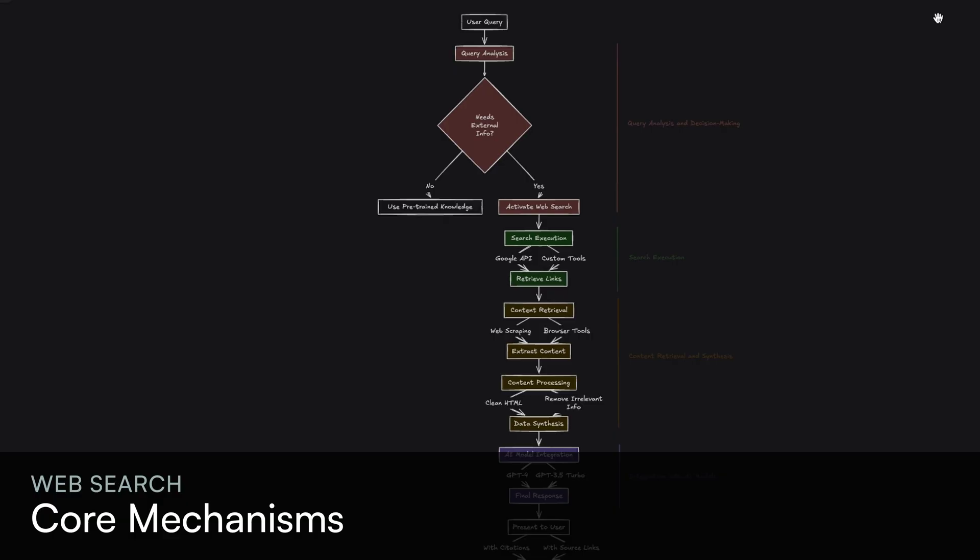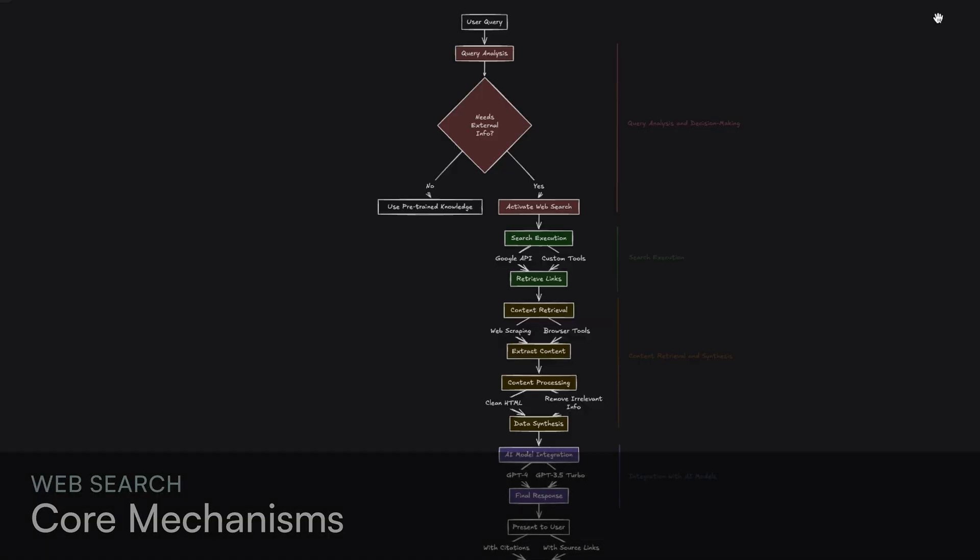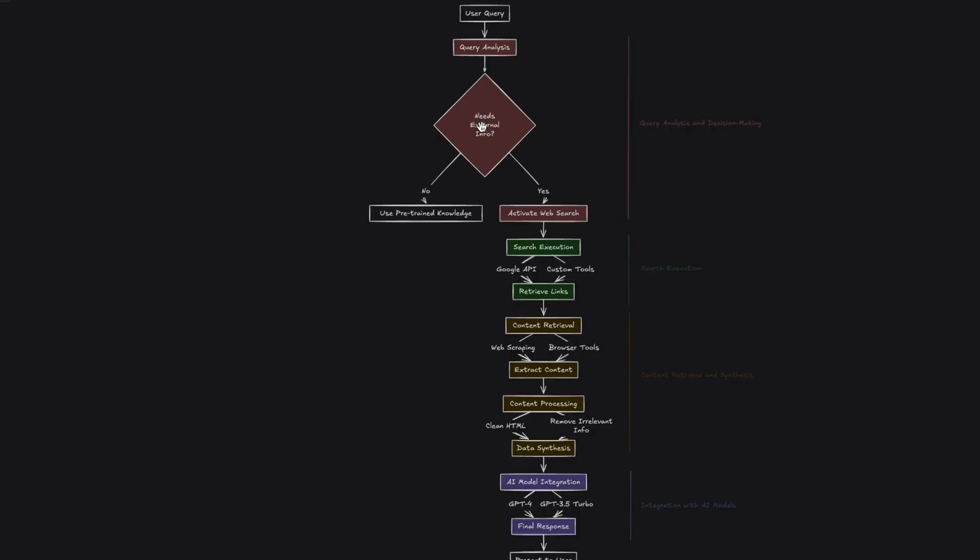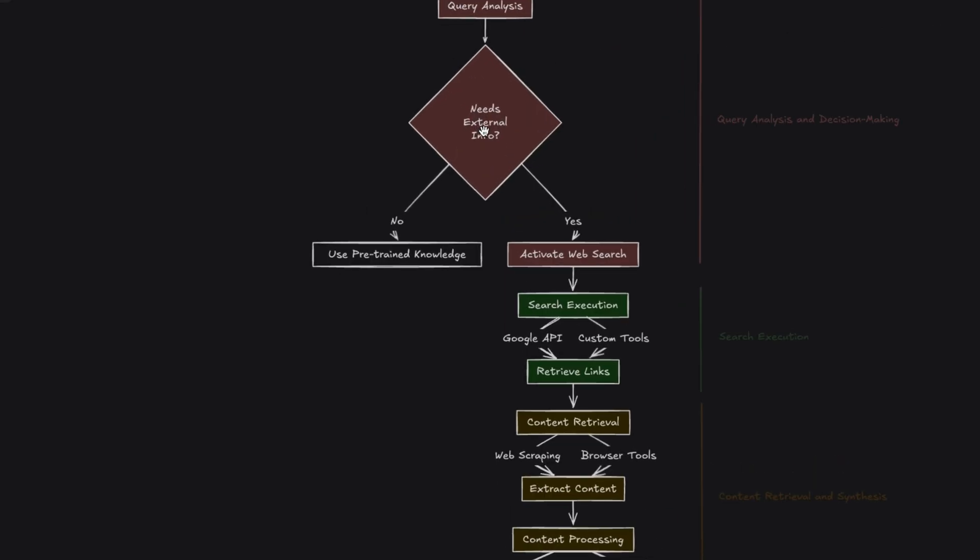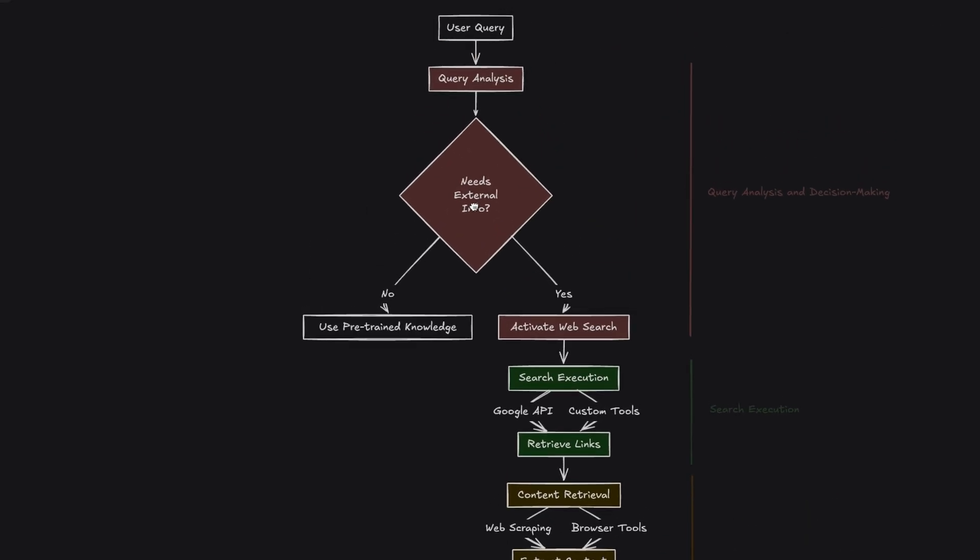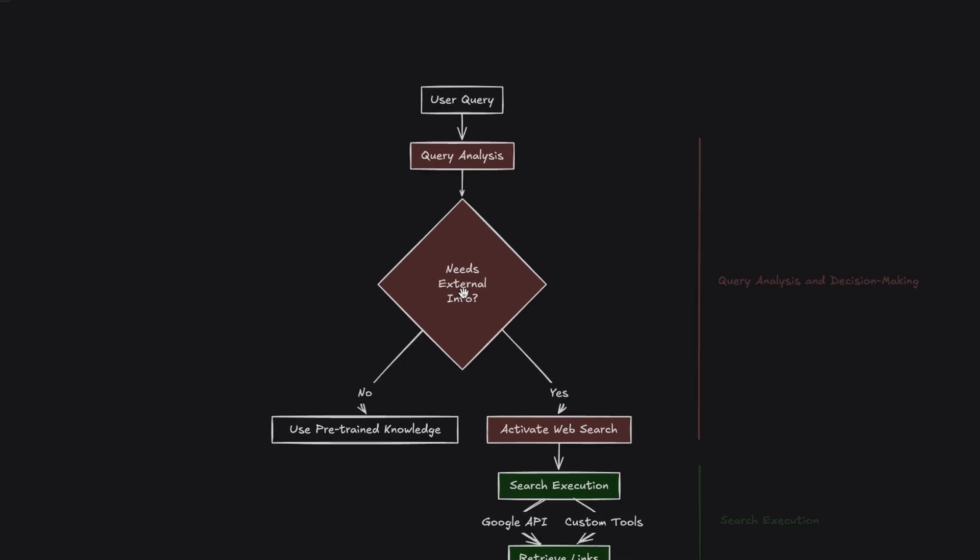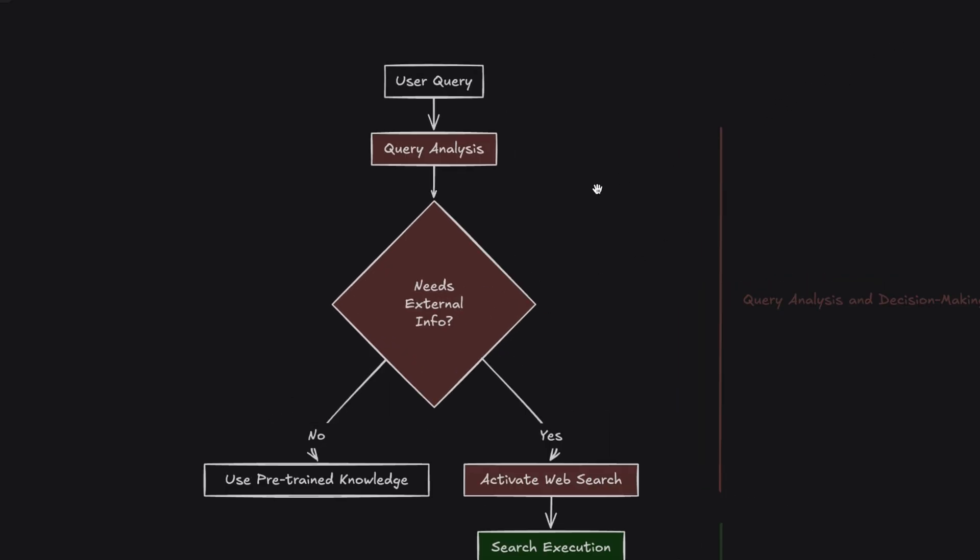First, let's understand how the new tool works under the hood. The web search tool is an advanced feature that allows models like GPT-4O to search for updated information on the web, combining advanced AI capabilities with external data sources. Let's look at the core mechanisms.